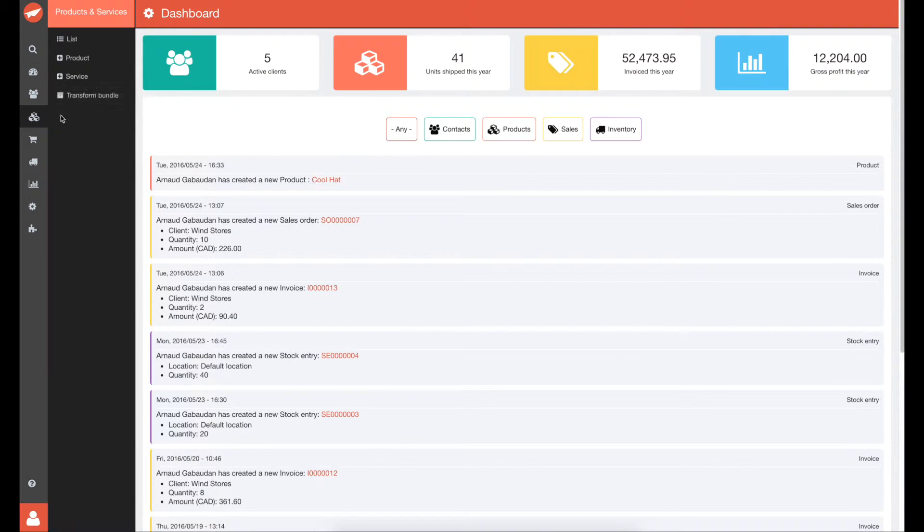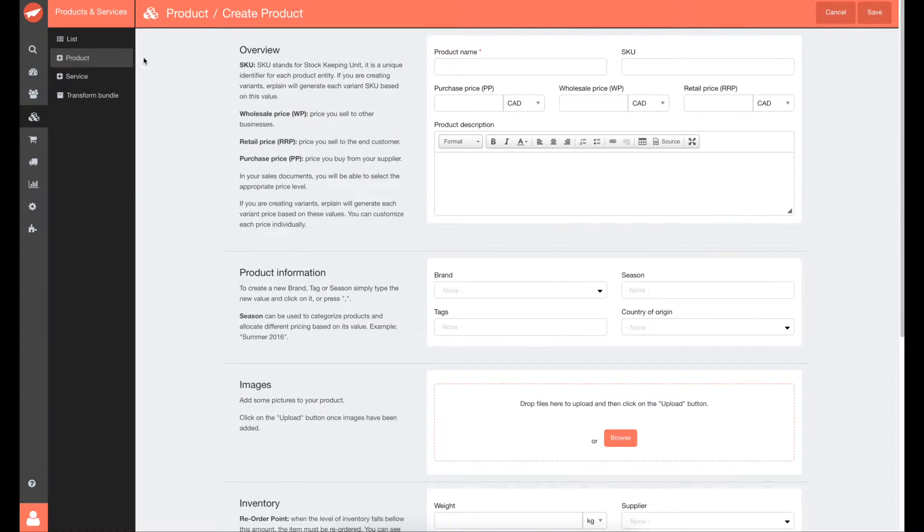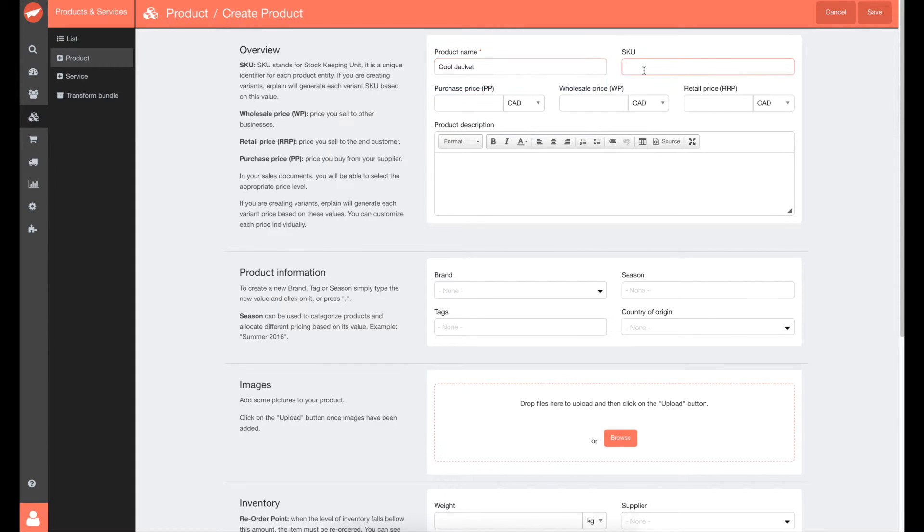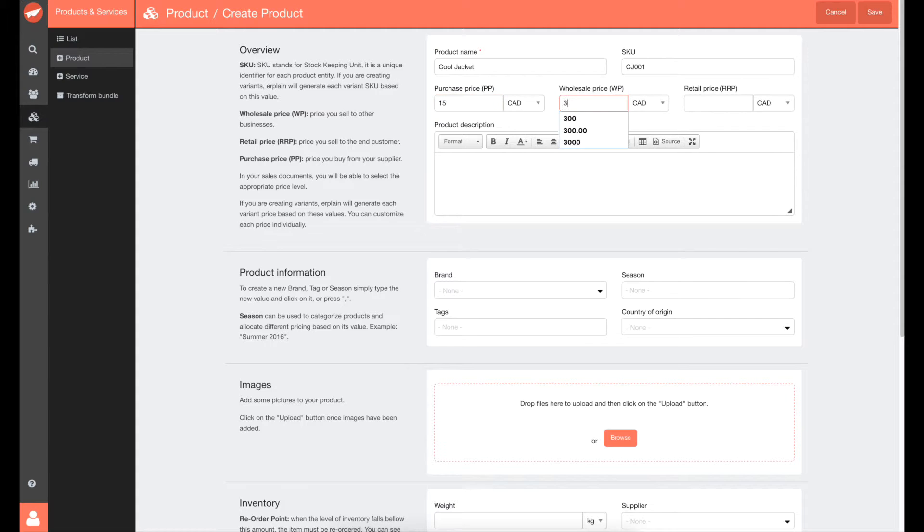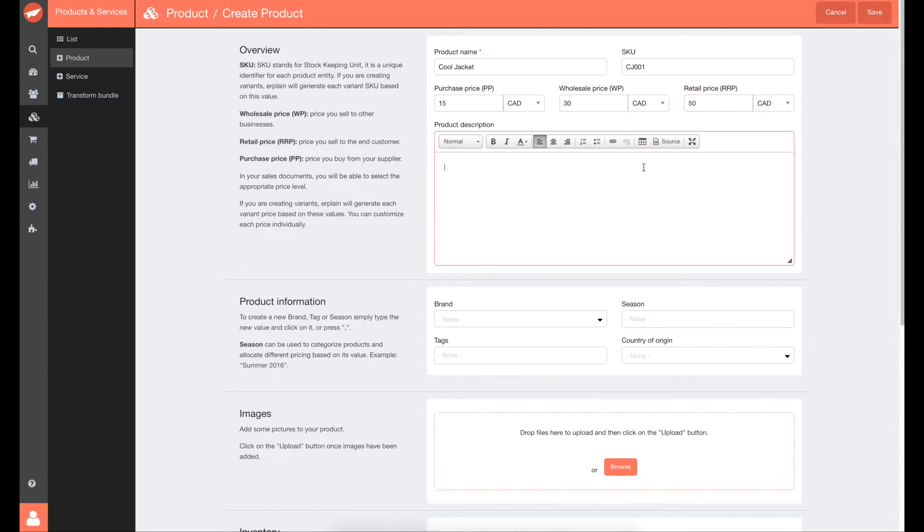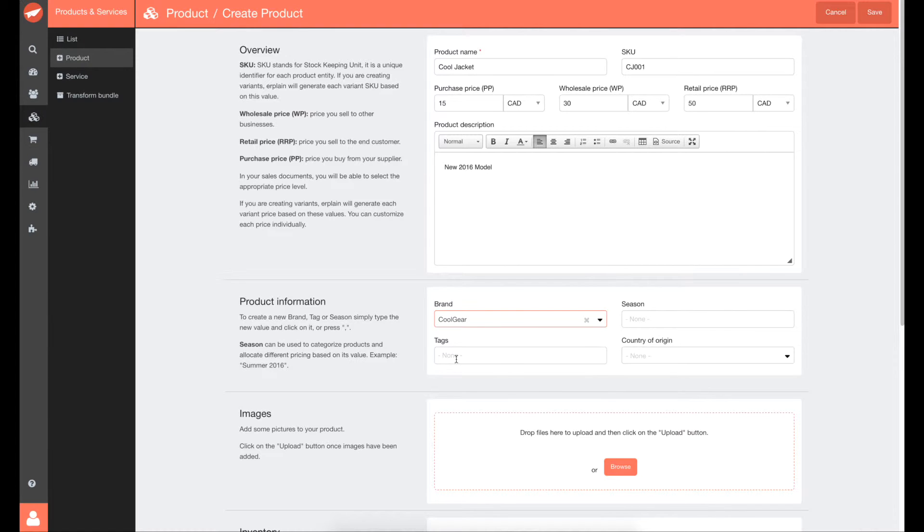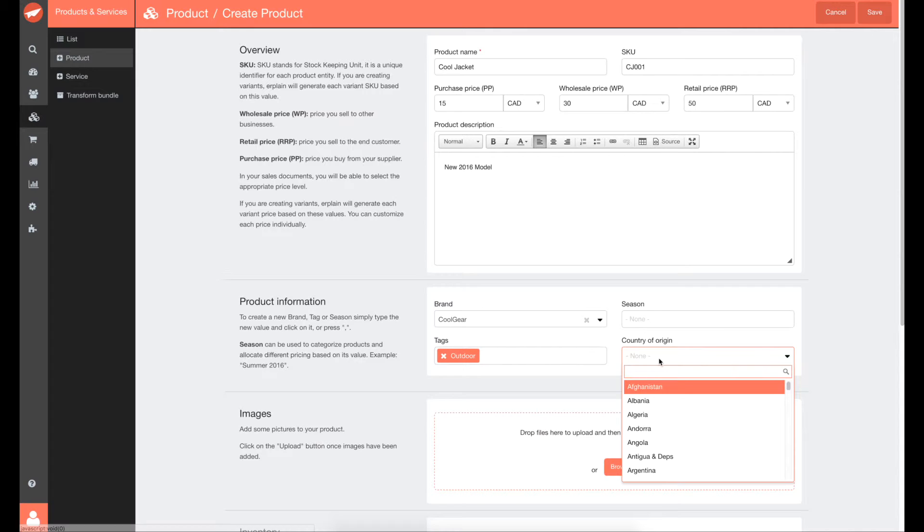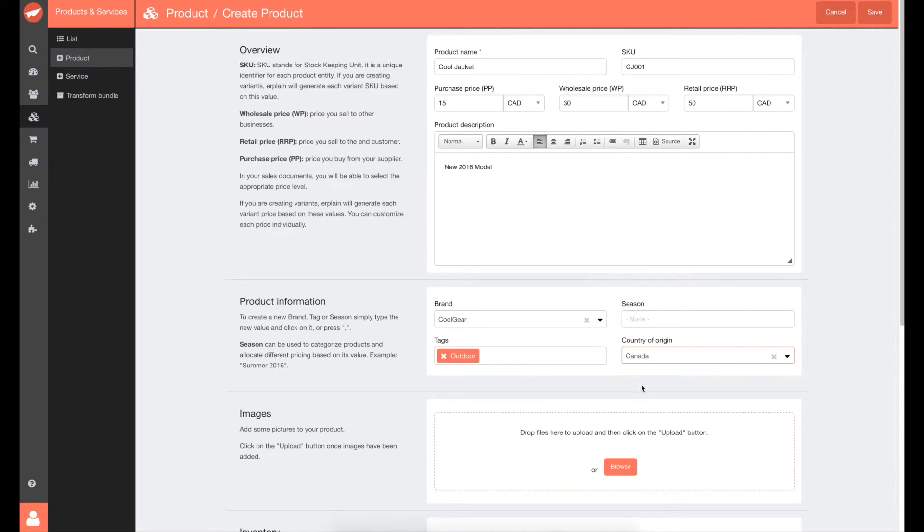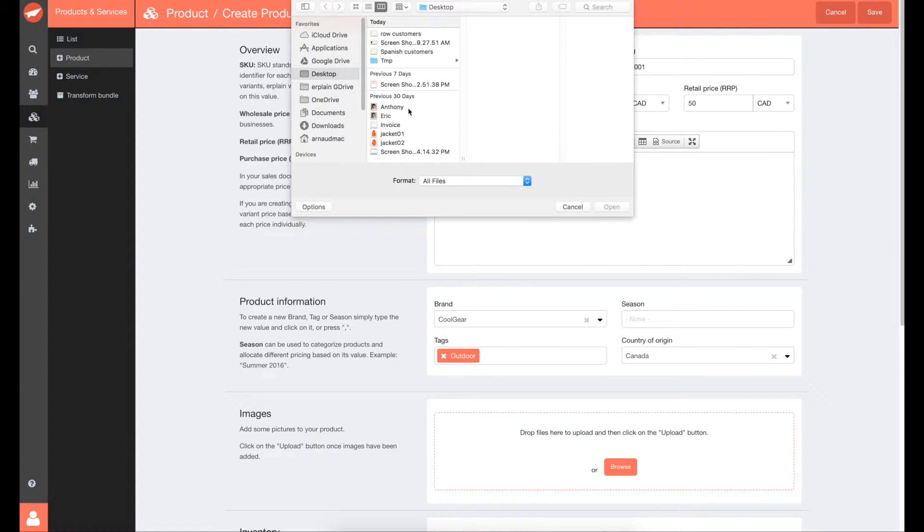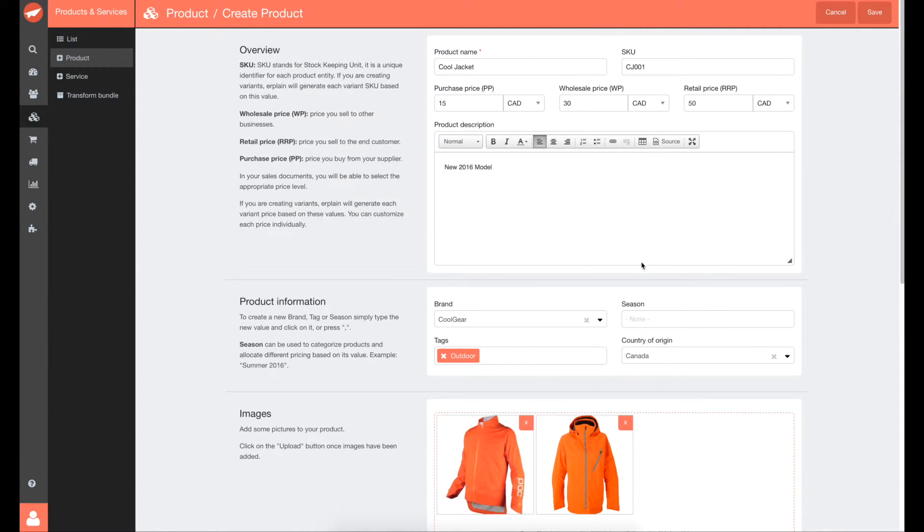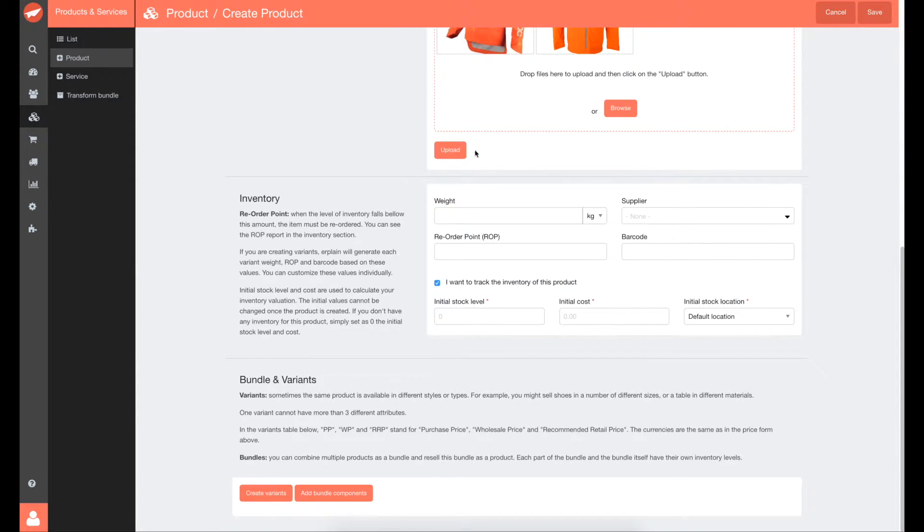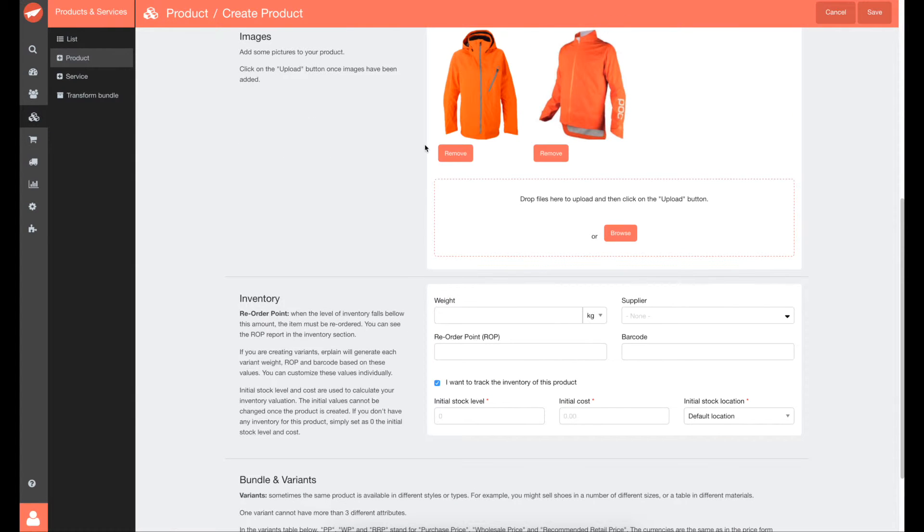Now let's create a new product. Type the name, the SKU, the pricing information, description, upload some pictures, and its inventory information.